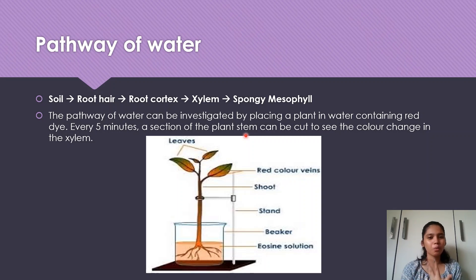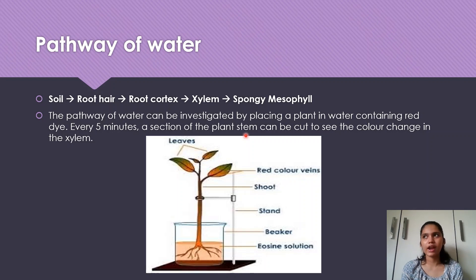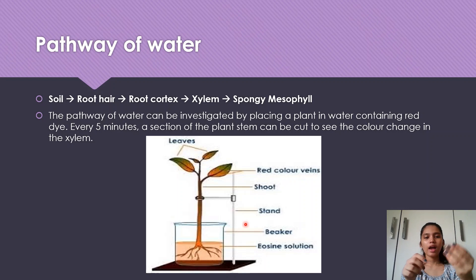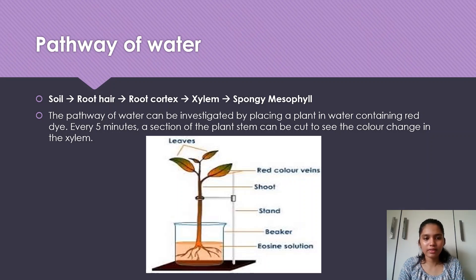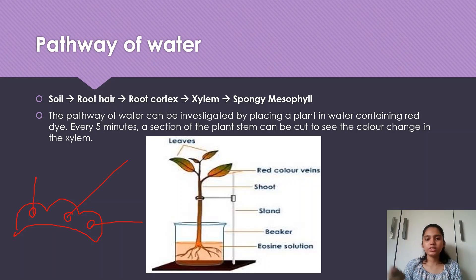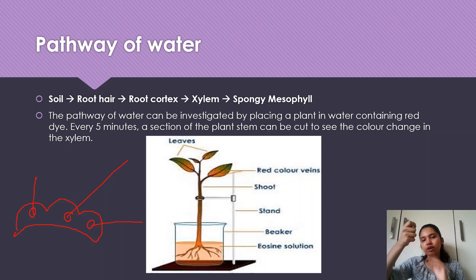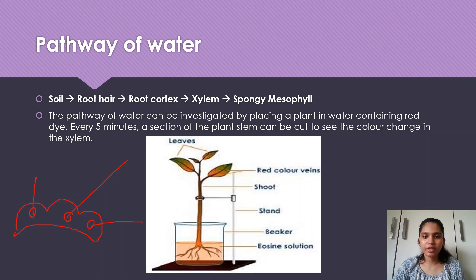To investigate the pathway of water, you put a plant in a beaker containing water with red or blue food coloring. Every five minutes, use a knife to cut the stem and observe that the xylem becomes red. You keep cutting at higher sections of the stem and see the xylem is red because water is moving up the xylem. This can also be used to measure the rate of water movement.